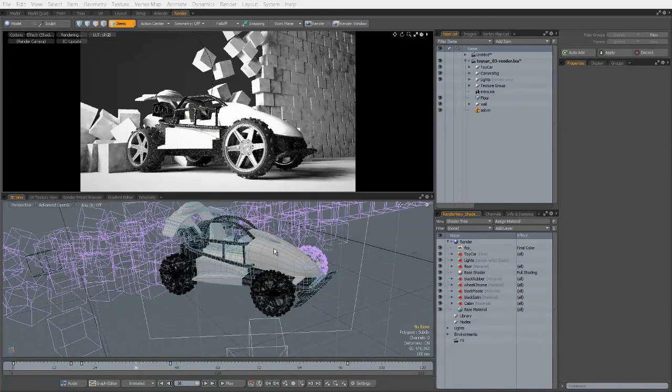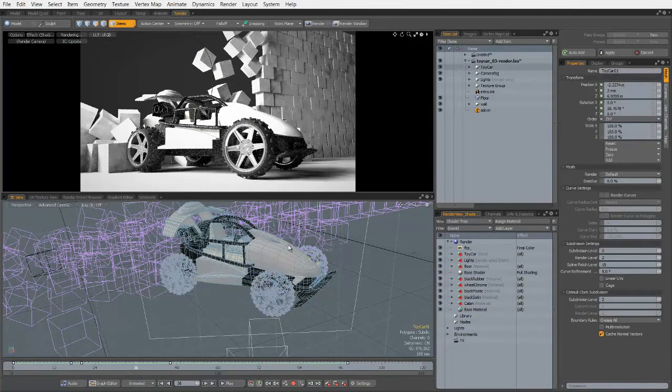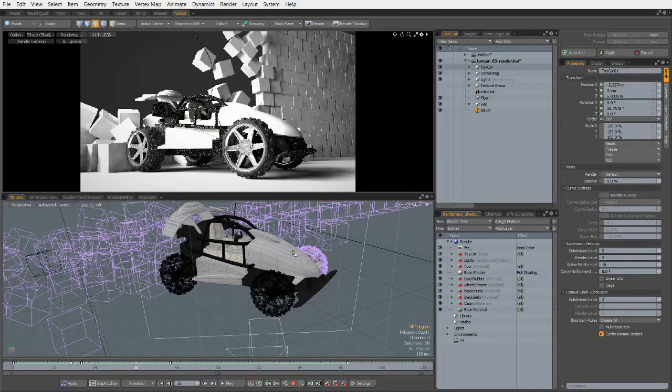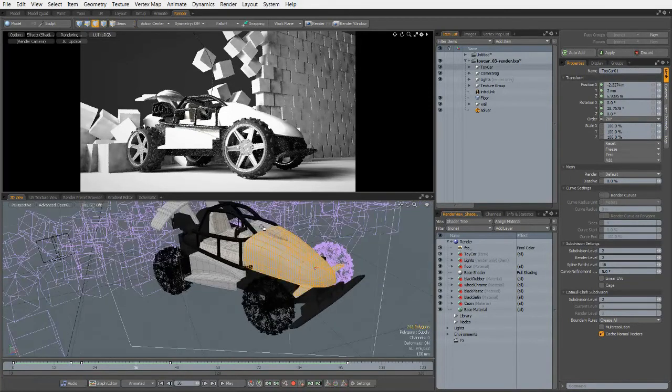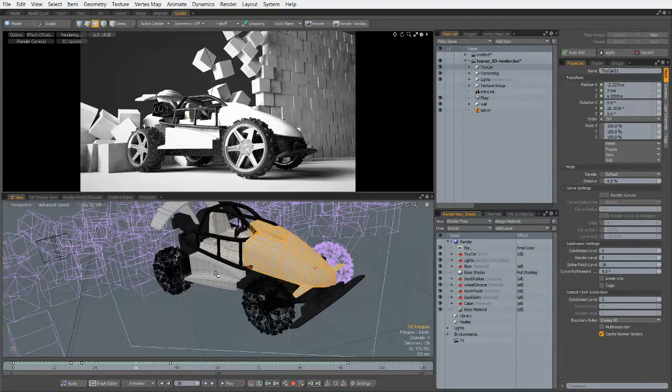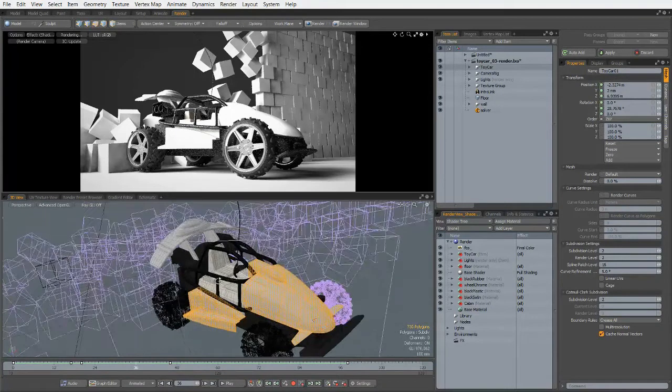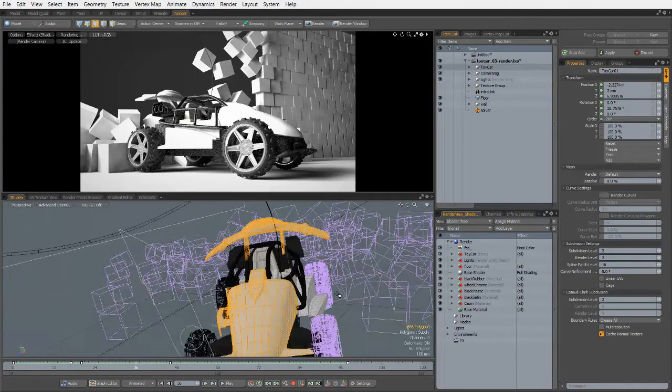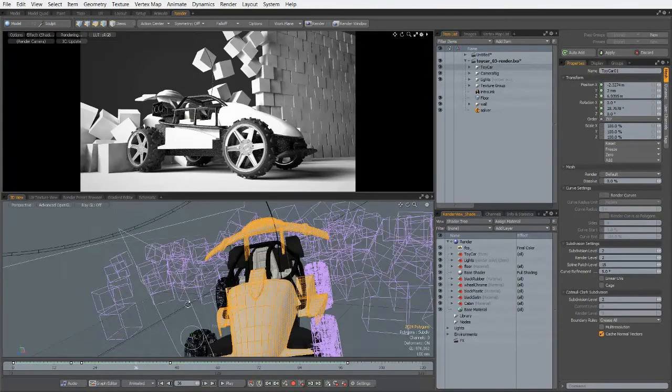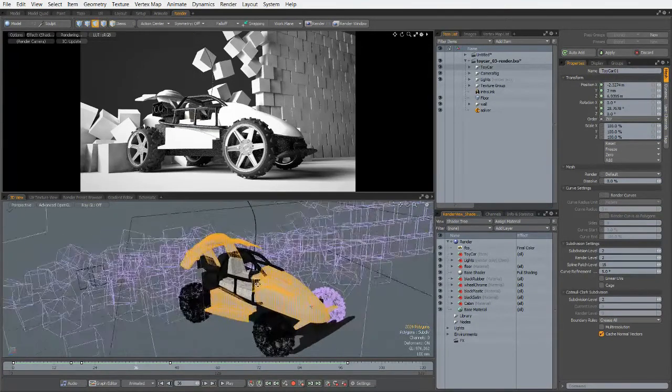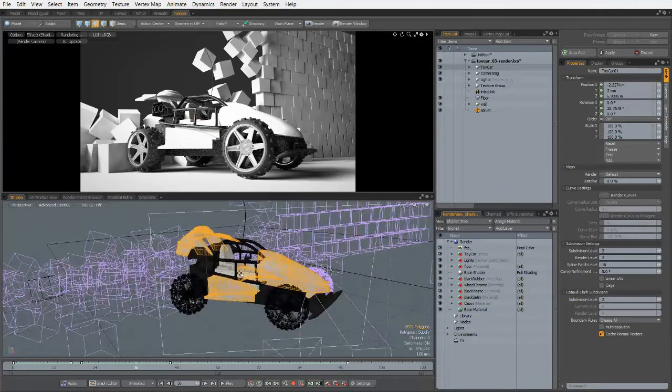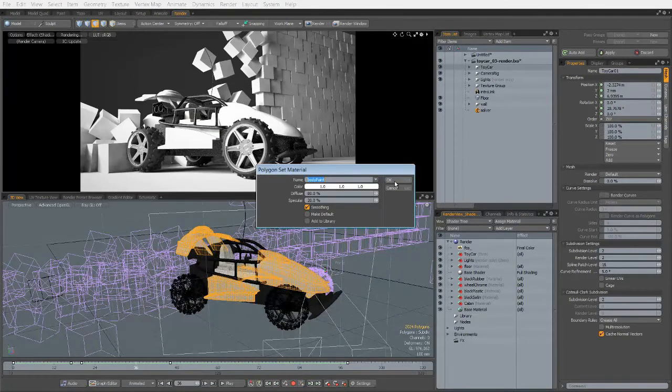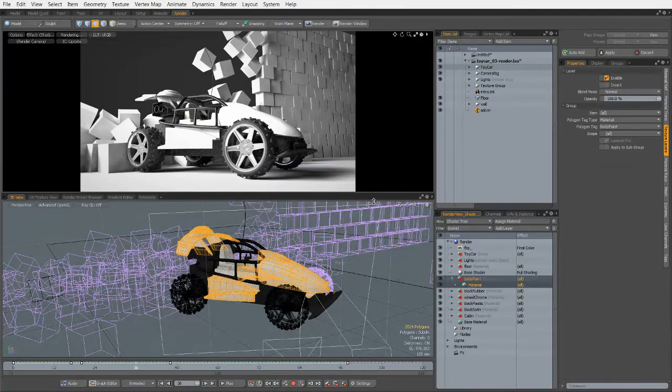All we have to do is select the item containing the polygons we want. I'll go to Poly Selection Mode and Shift-double-click on all of the bits of the model to which I want to assign my material tag. Once I have those selected, I'm just going to hit M for Material, we'll call this Body Paint, and hit OK.